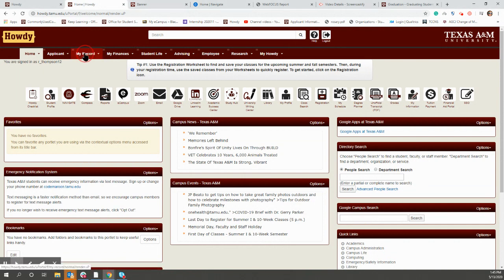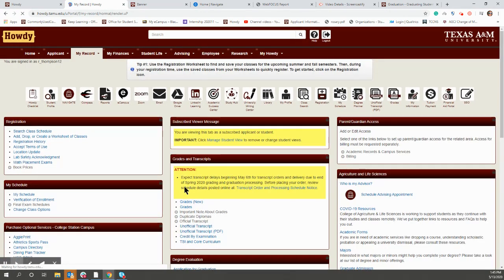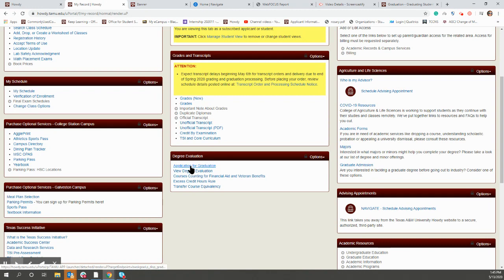So you'll go to Howdy, the My Record tab, and then there is a box. If you scroll down, there's a degree evaluation box here. You'll click on Apply for Graduation.